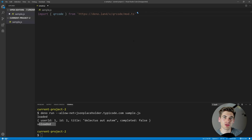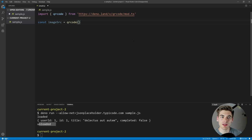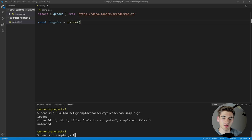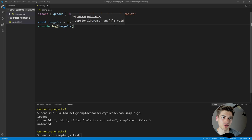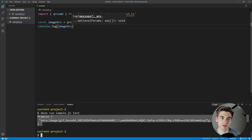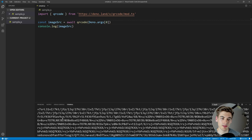We're going to convert some text to a base64 encoded image of our QR code. We say imageSrc equals QR code function, and pass it whatever argument we pass to our program. In Dino, to get command-line arguments, we use Deno.args — an array of our arguments. We get the first one with Deno.args[0]. If we log it out and run it, we first get a promise, so we need to await it. After awaiting, we get a long string of base64 encoded image data which we can use to display a QR code.